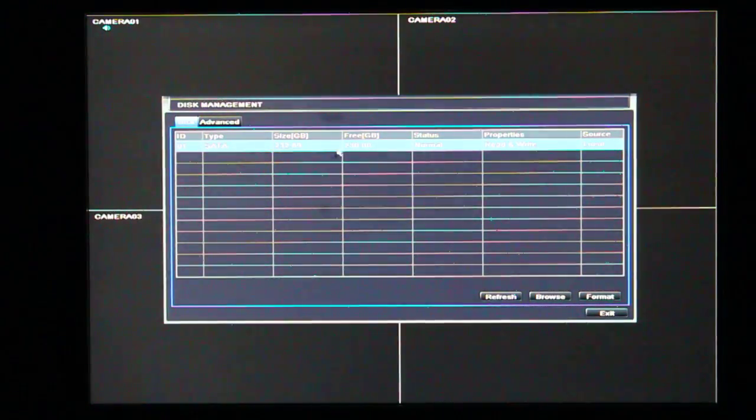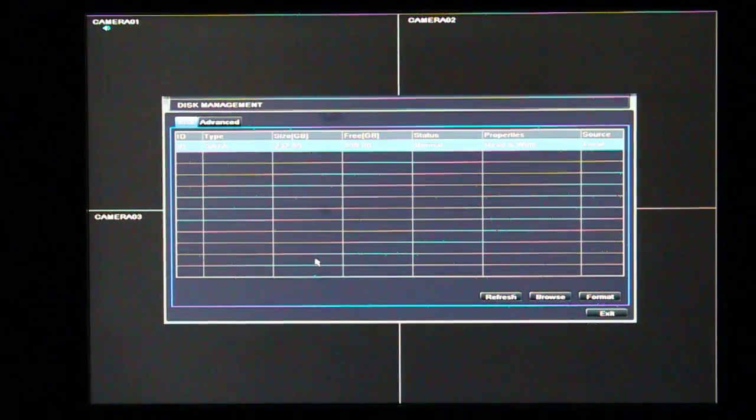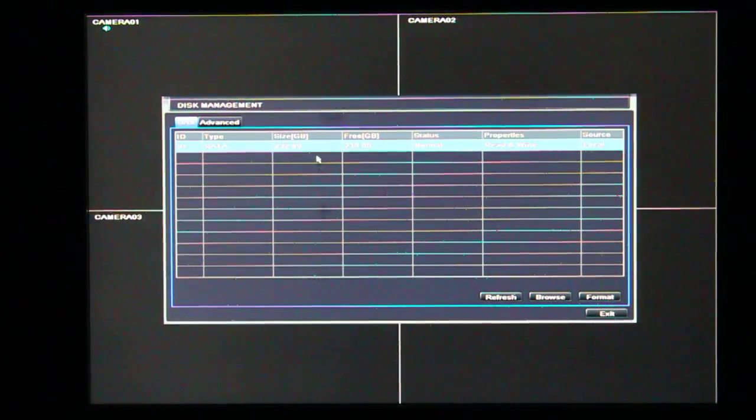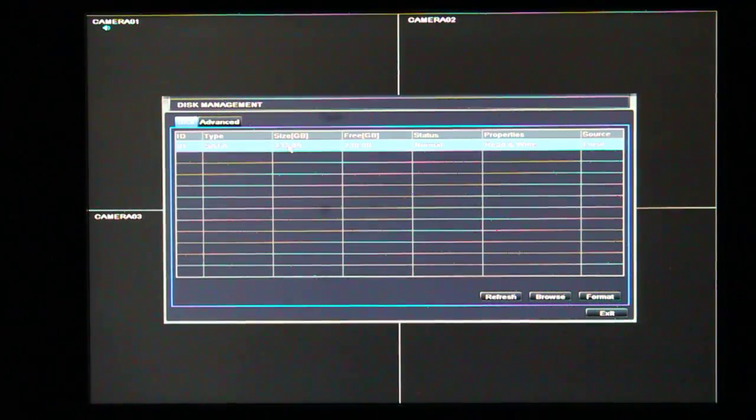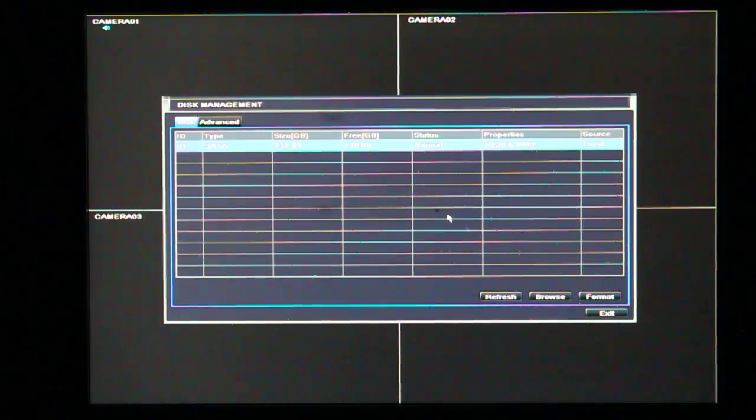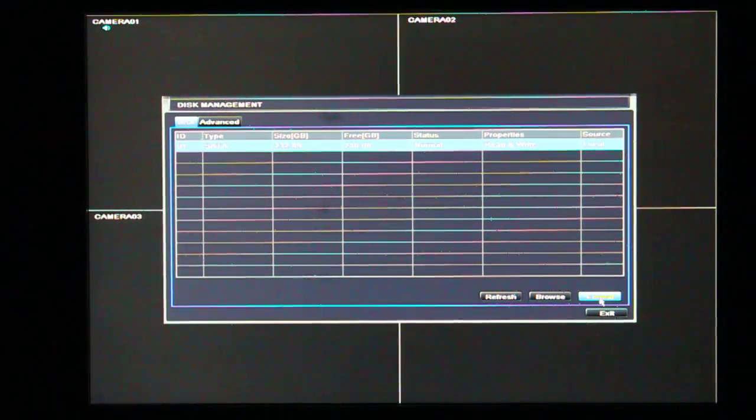Here you see a list of your hard drives. Currently we only have one here. So I'll click on this one. And what I'm going to do is just go down here to the format button. Click format.